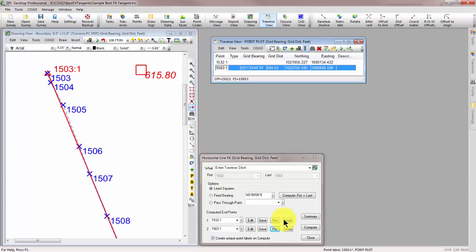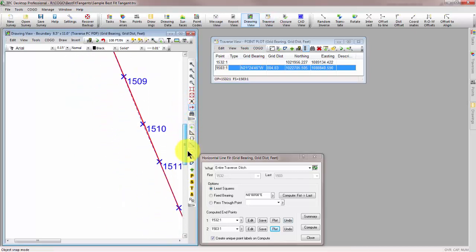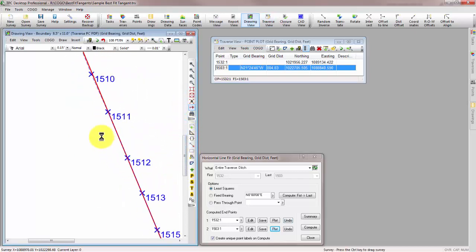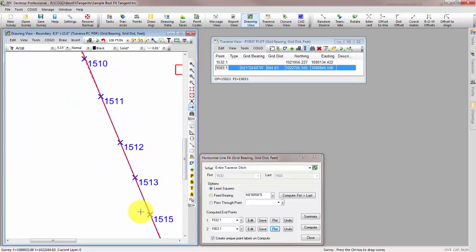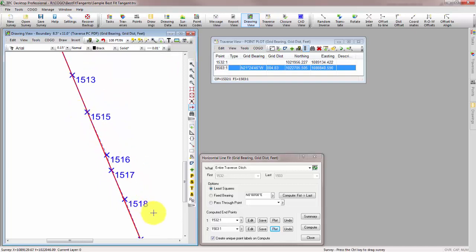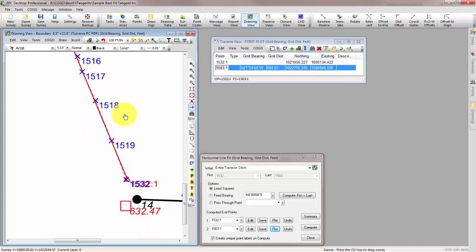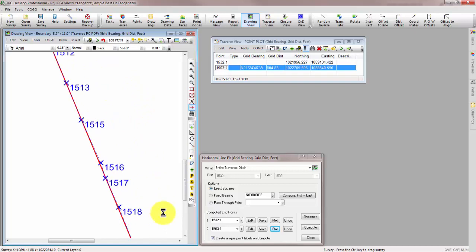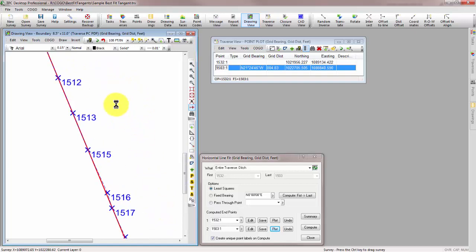And Traverse PC draws that for me. If I scroll down here, I can see here's all my points that are in the ditch. Here's the line that it fit in there. They don't all fall exactly on the line, but they're pretty close.